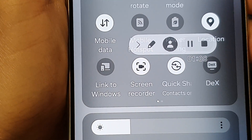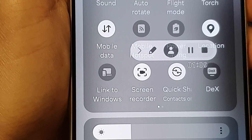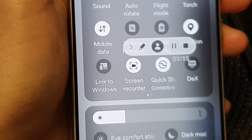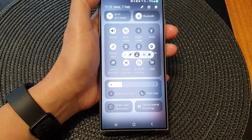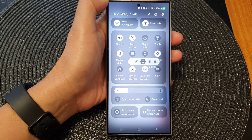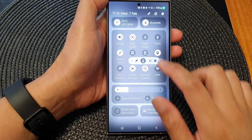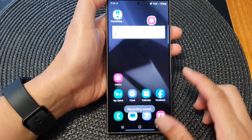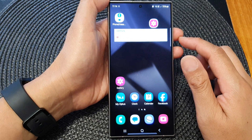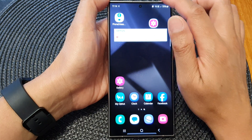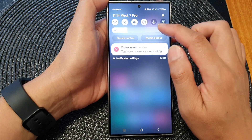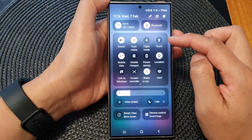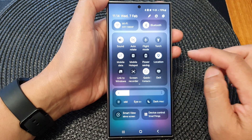How to screen record on the Samsung Galaxy S24 series. First, go back to the home screen by tapping on the home button at the bottom of the screen. On the home screen, swipe down at the top and then swipe down once more to expand the quick settings menu.